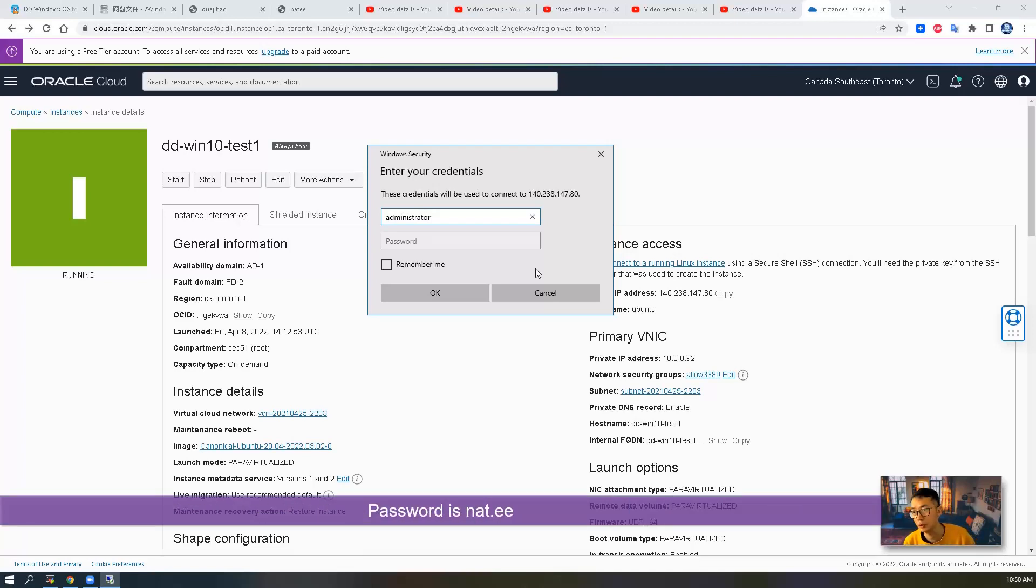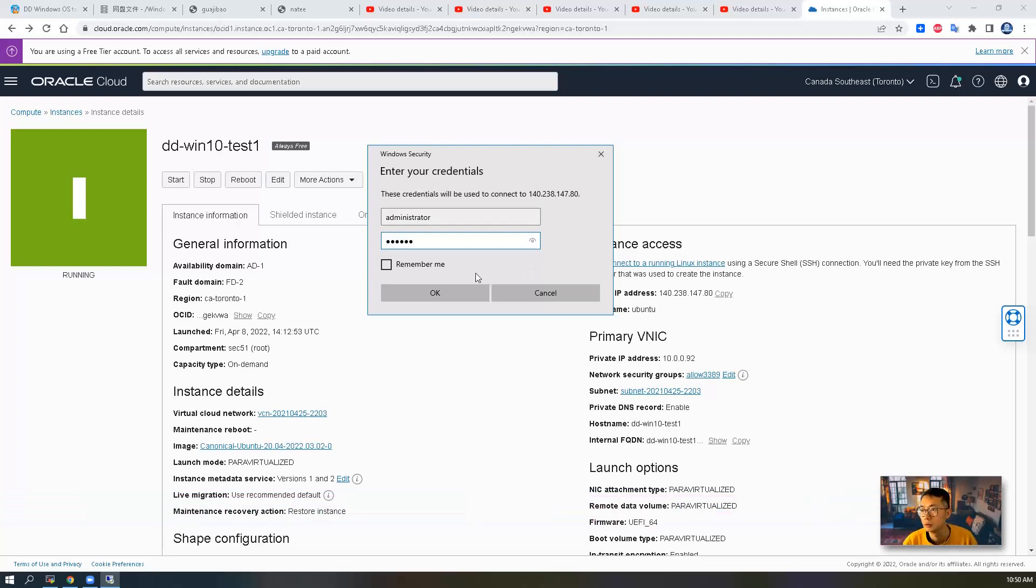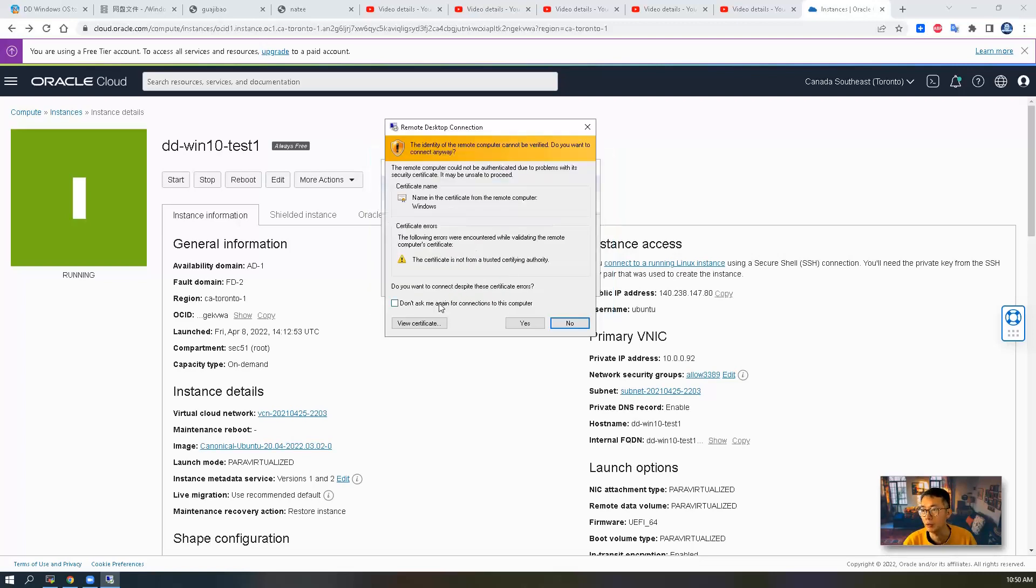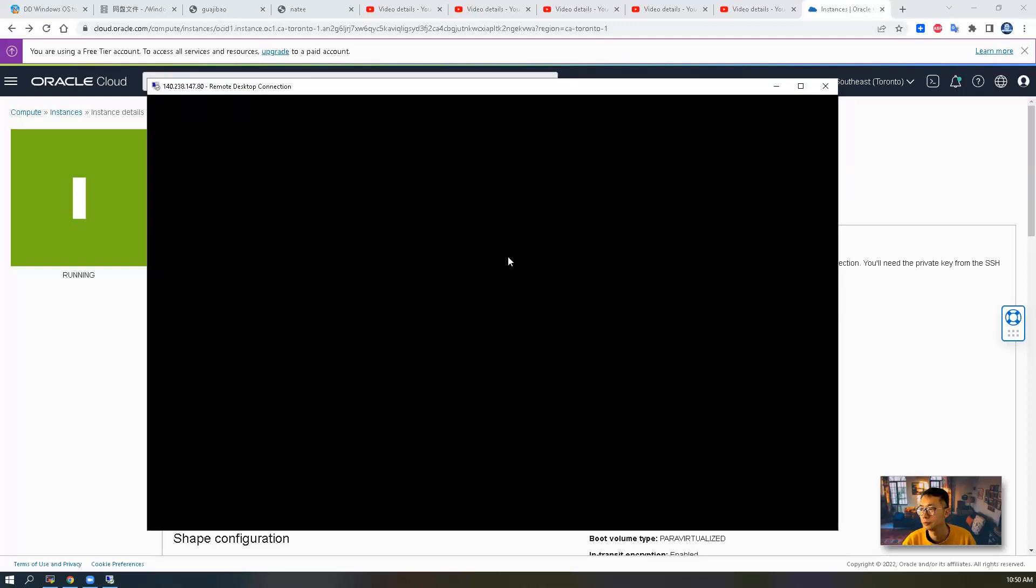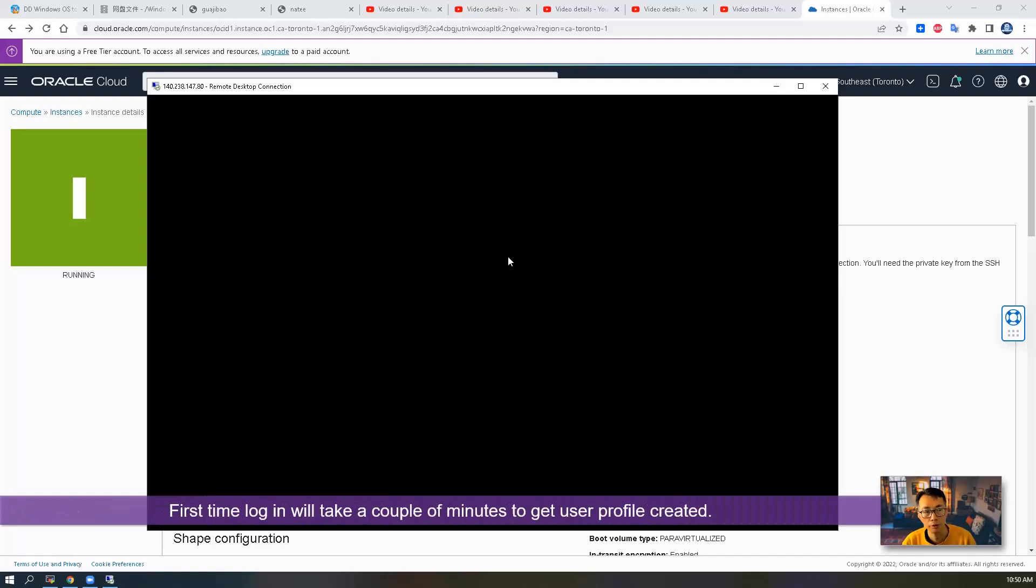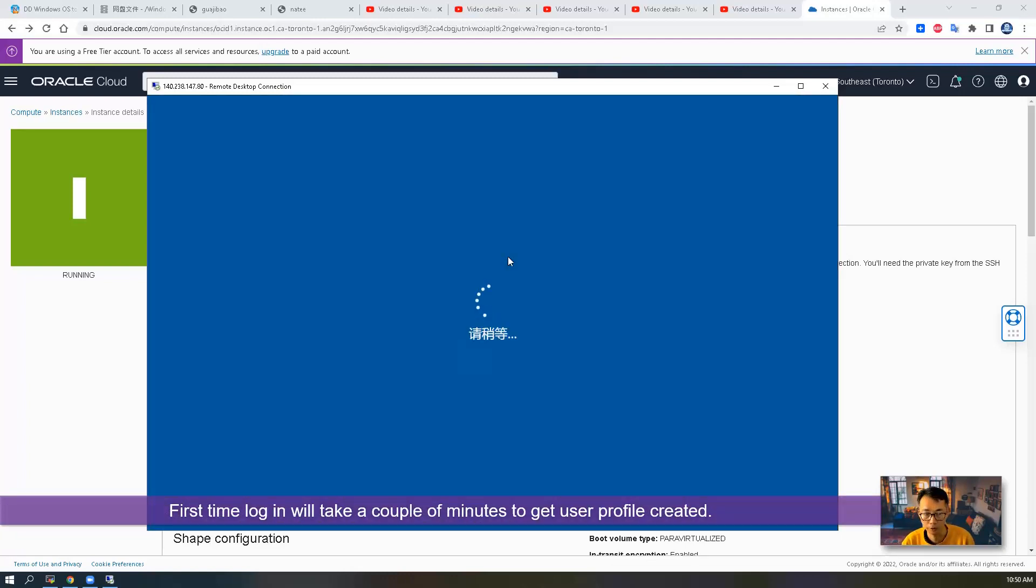We're going to use Administrator as username. Password will be Nat.ee. You can select remember me so you don't have to enter it again next time.